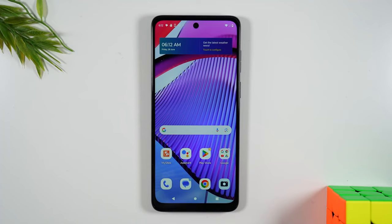Welcome into the video. I'm your tech guide Wayne and today I want to show you how to reset your Moto G Power 5G back to factory settings.